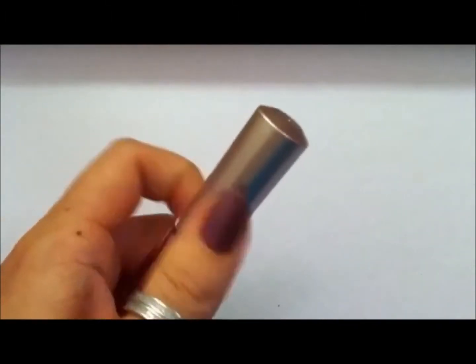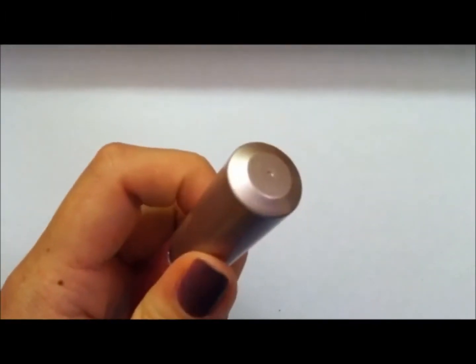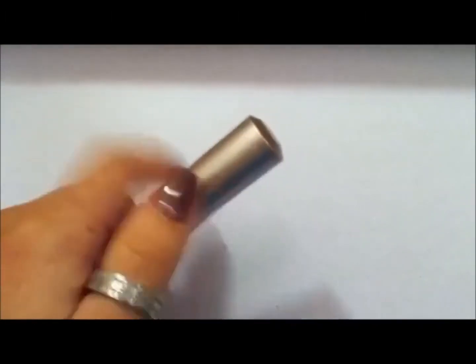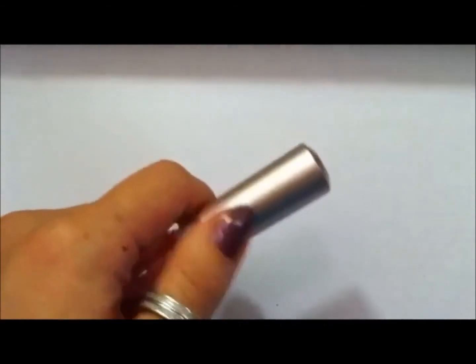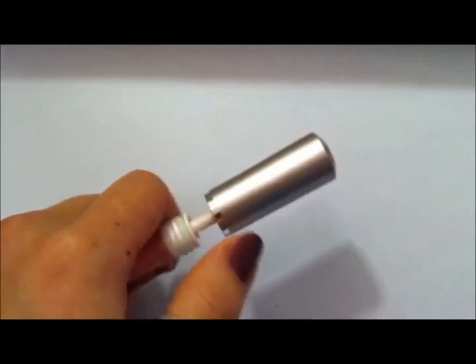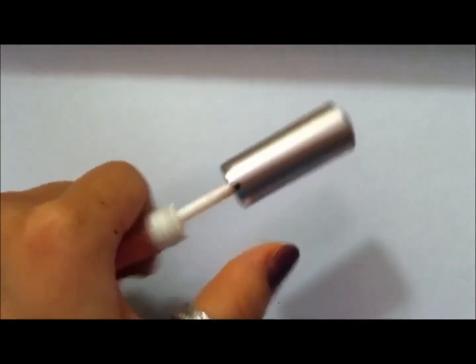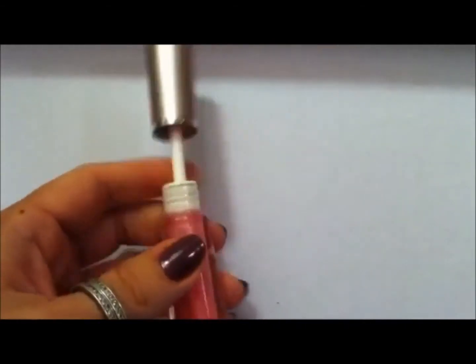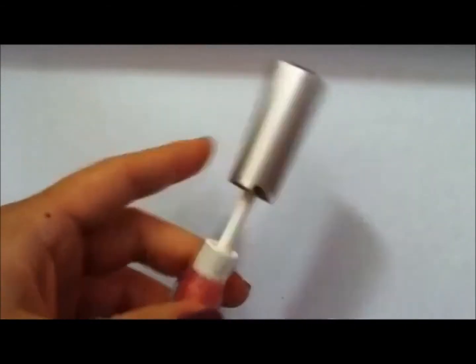I'm sure you've seen other bloggers and YouTube beauty people talk about these. They smell really good.